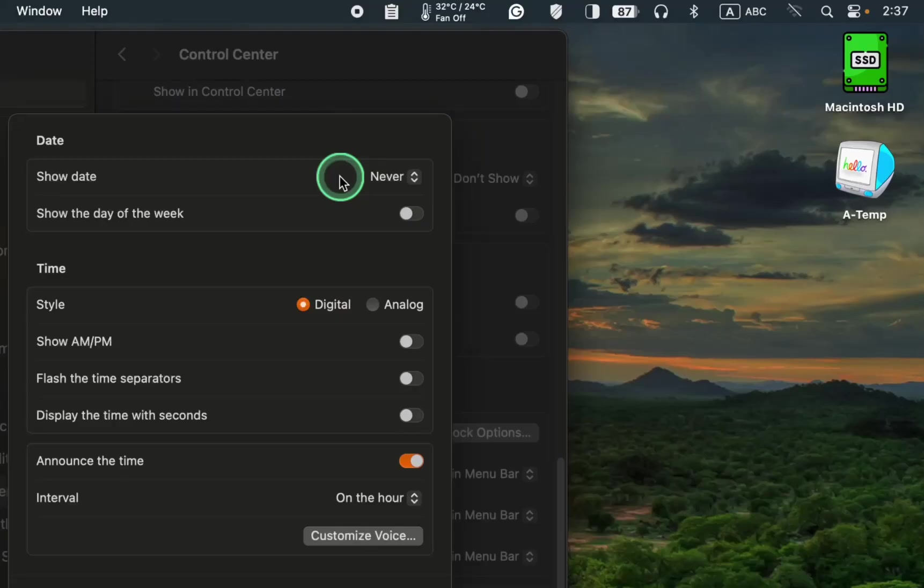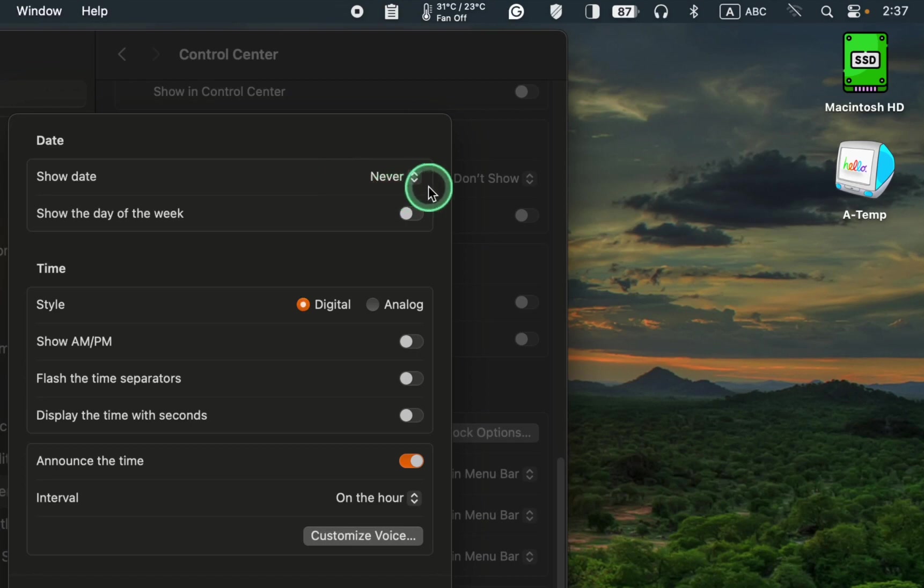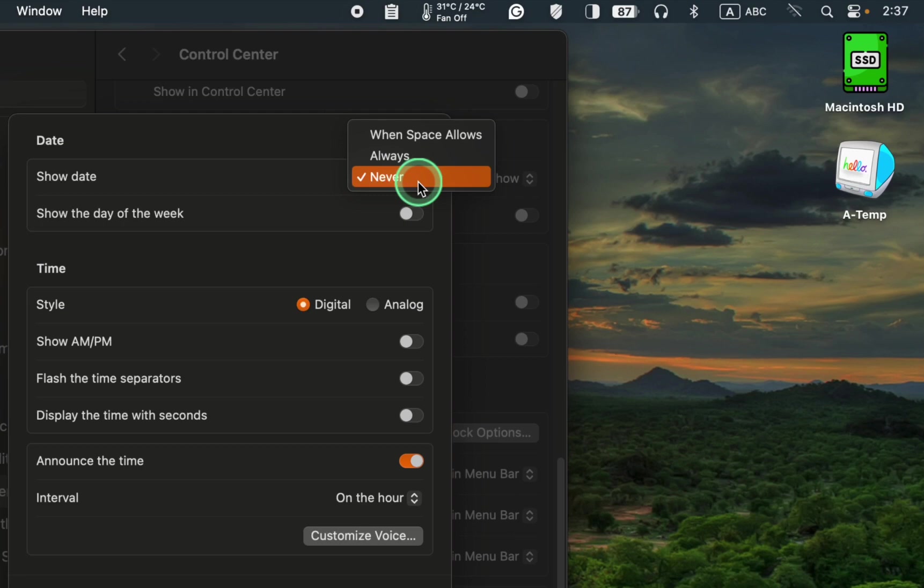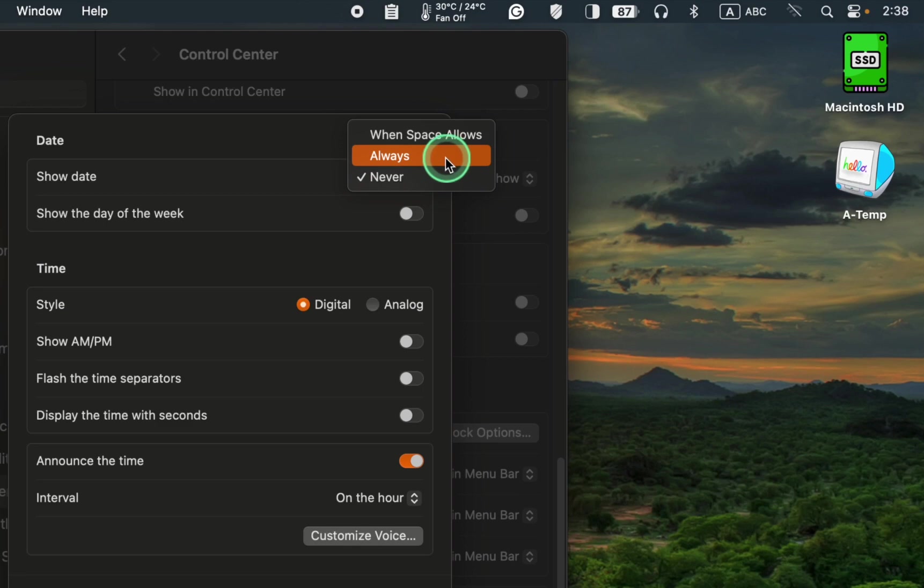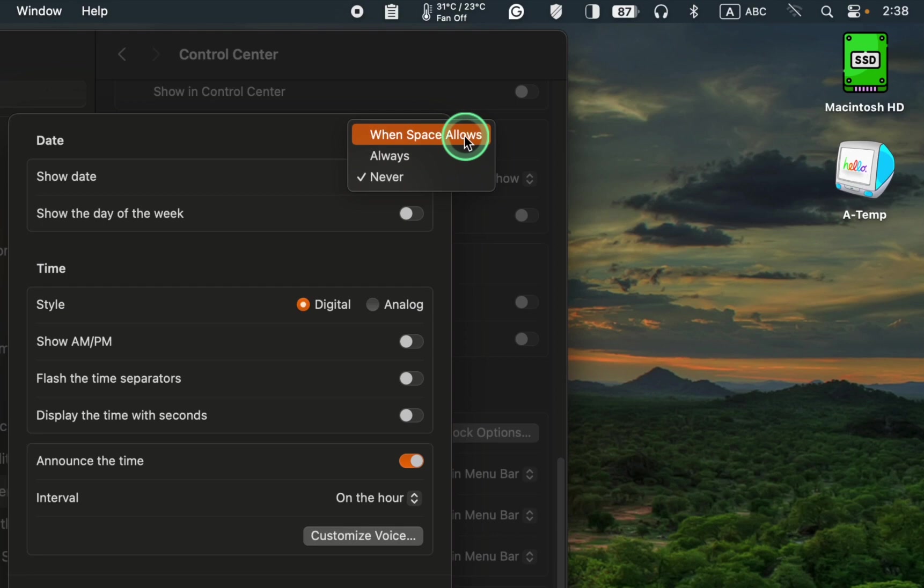You have three options for showing the date in the menu bar. To turn off the display of the current date, select Never from the pop-up menu. Select always to show the current date, and select when space allows to show the date when the menu bar is not crowded.